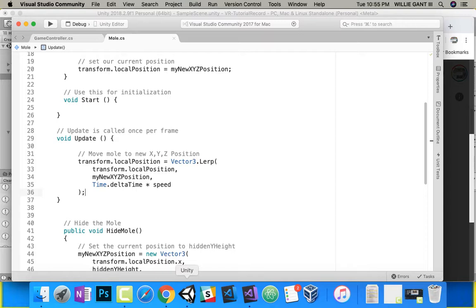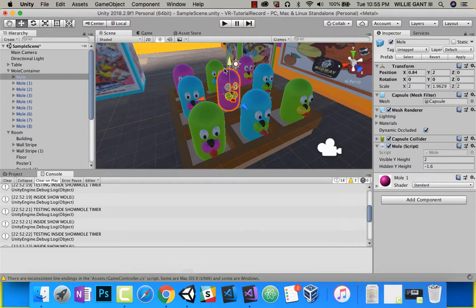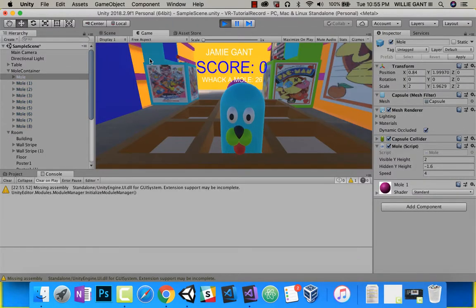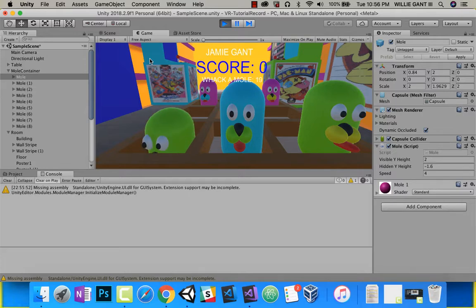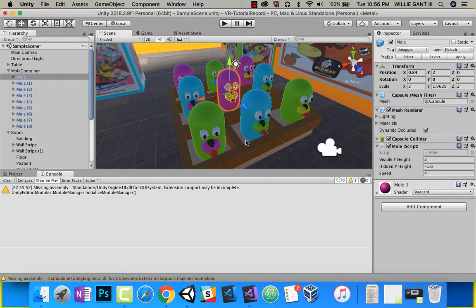Let's go ahead and save this and retest it. What we should see is our moles — originally all of them will hide, then one by one each of them will show. Go ahead and push play. There you go — two, three, four, five, six. It's randomly calling these guys and they show up one by one.